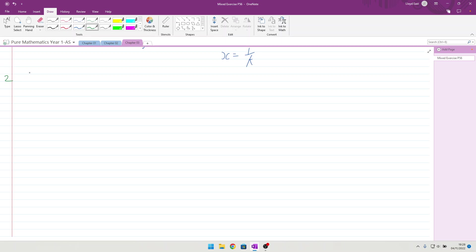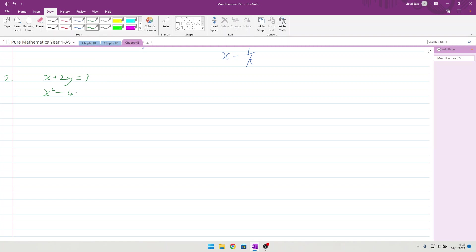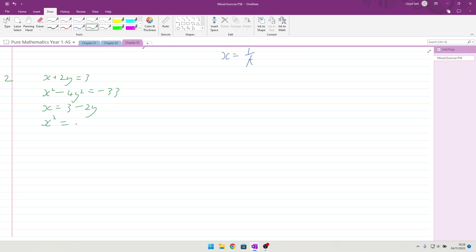Question 2, solve the simultaneous equations, which are x plus 2y. So, I think it might be easiest if we take the 2y across to the other side, and then square it, we can substitute it in. So, that first equation there will become x equals 3 minus 2y.